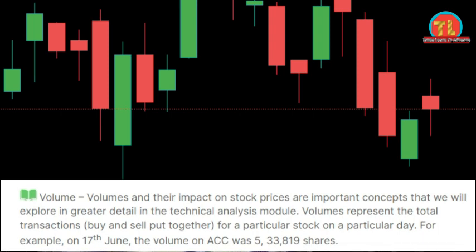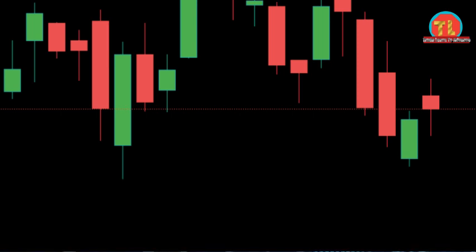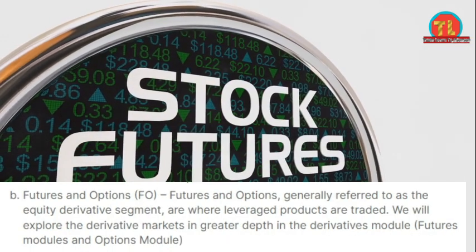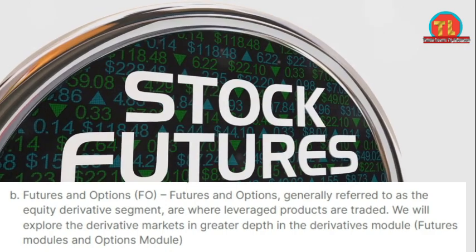Market segments: there are different segments of the market in which different types of financial deals take place. The exchange consists of three main segments. Capital market: in this segment, shares, preference shares, warrants, and exchange-traded funds are bought and sold. Futures and options: the futures and options segment is called the stock futures market.